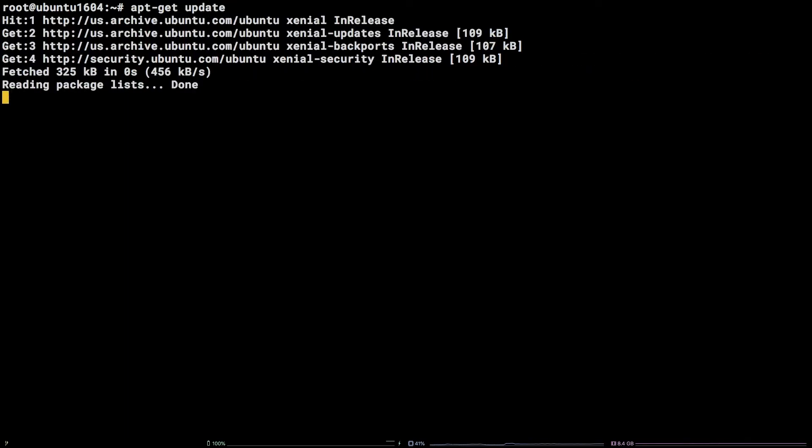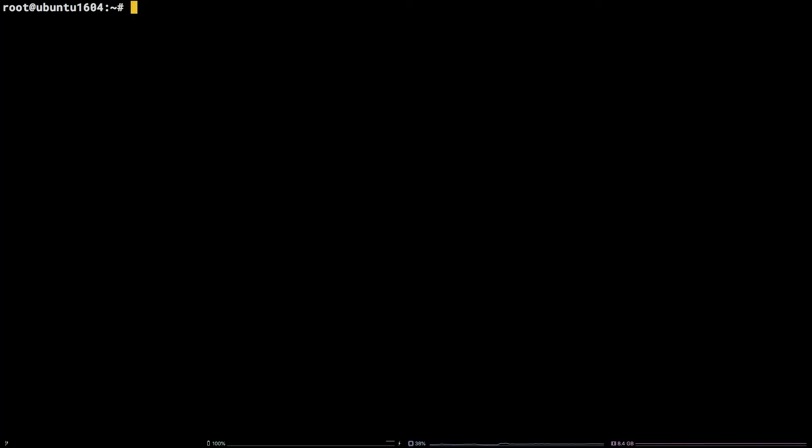Next, we need to pull down the get pip script. Copy the link from the video description and then run curl, paste the link in here, -o install get-pip.py.